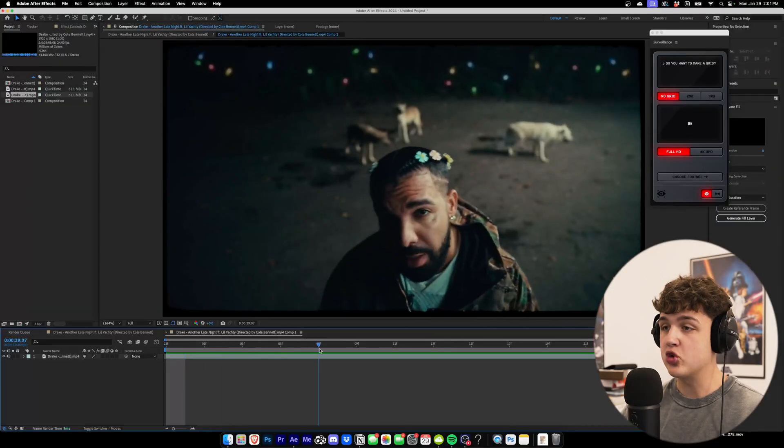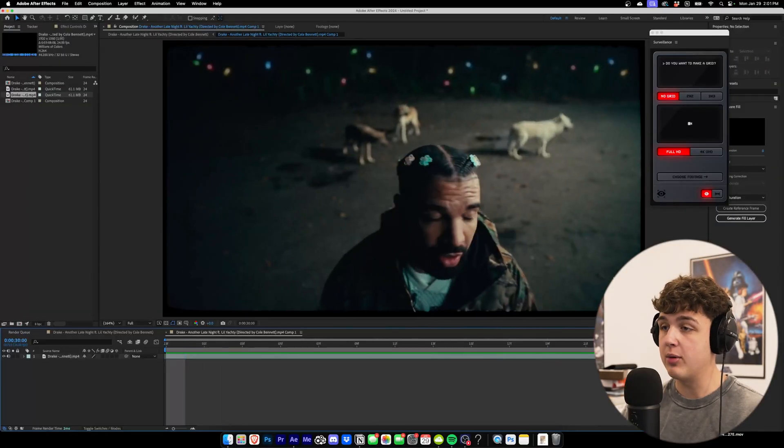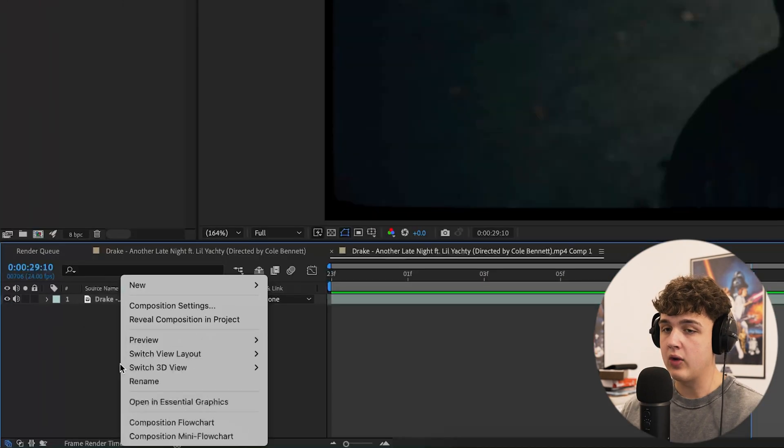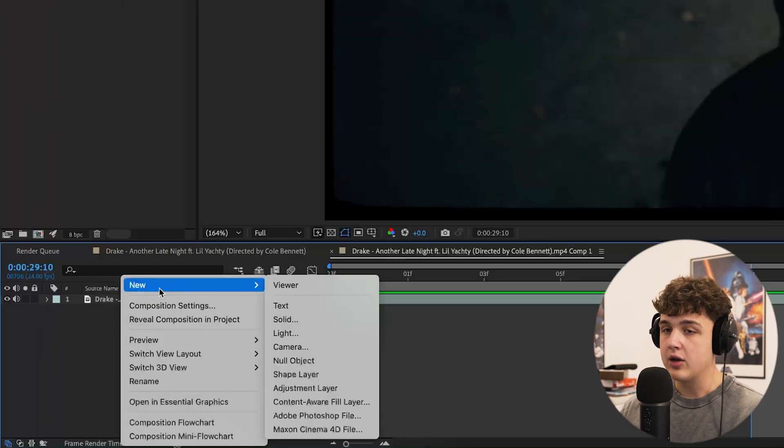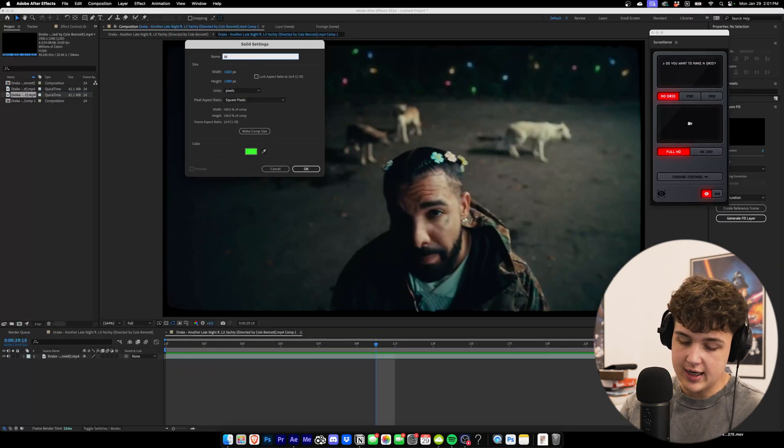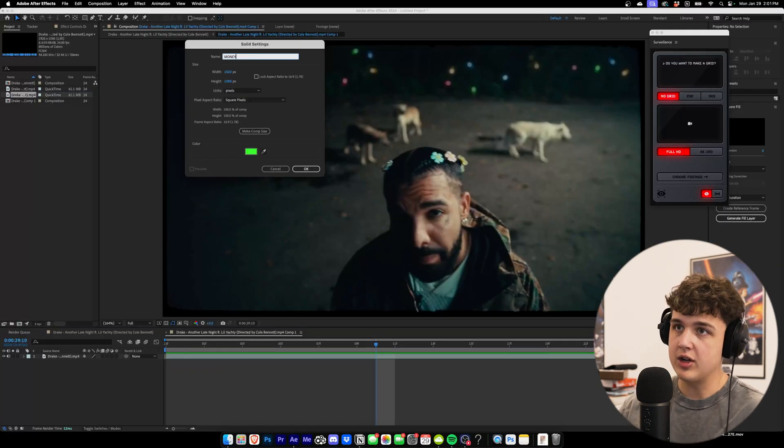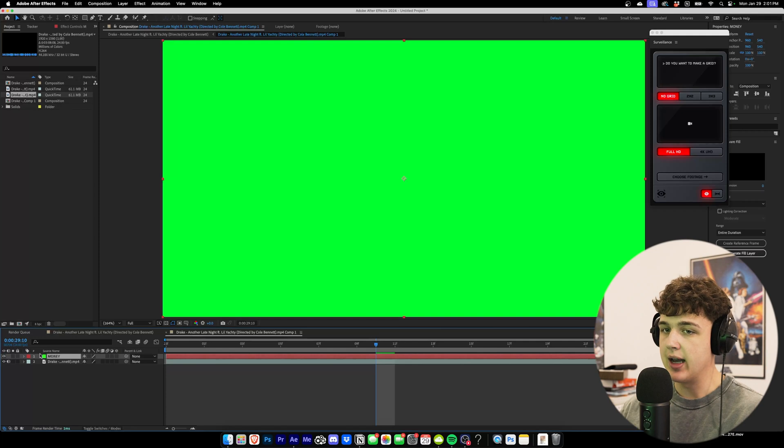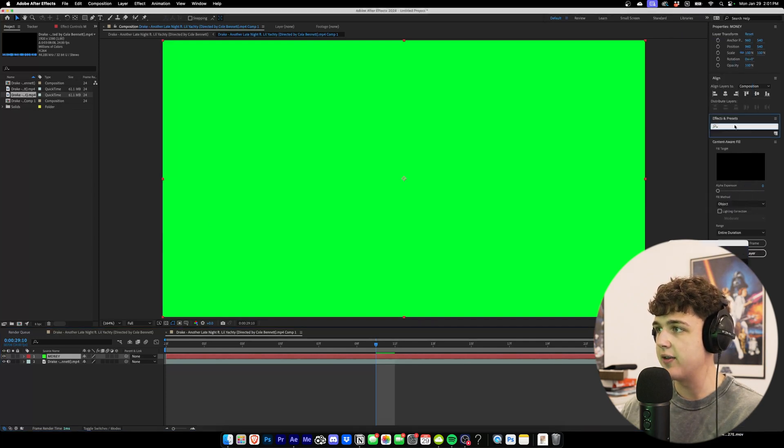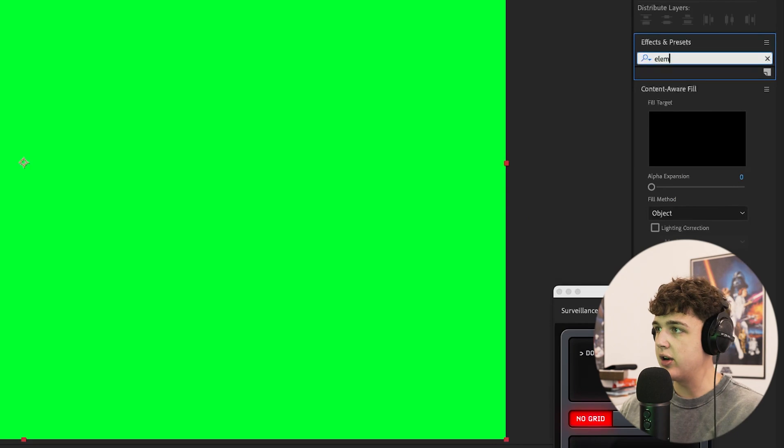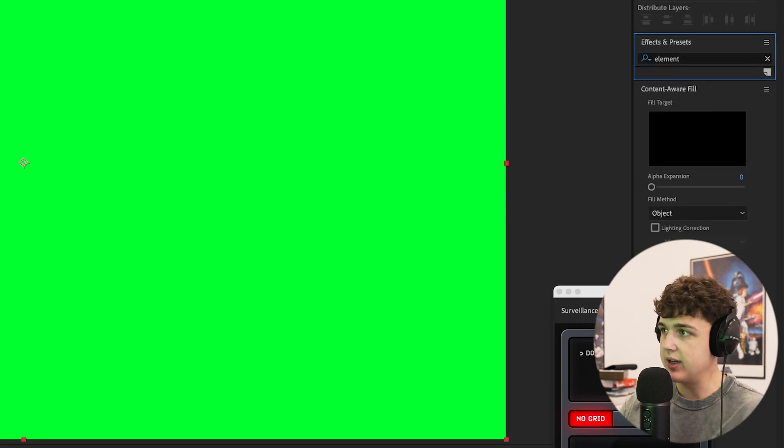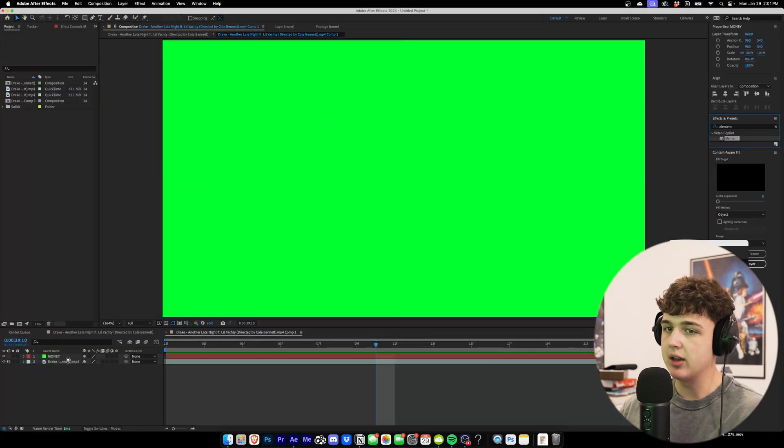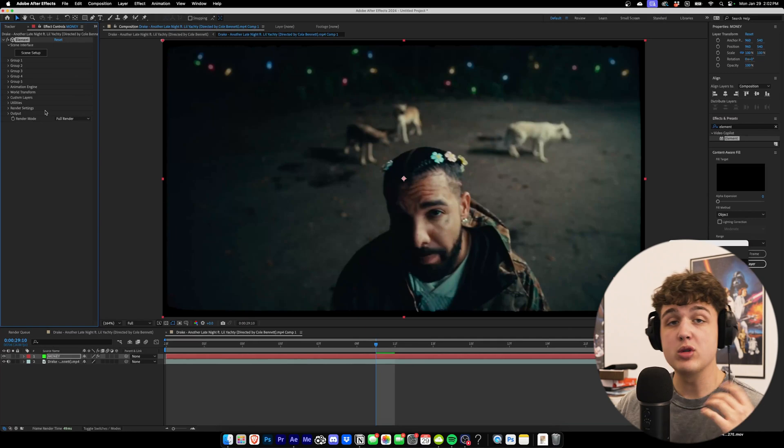So we have this Drake music video clip pulled up here. To get started, we're going to go down here, right-click, hit new, and create a new solid. You can name this whatever you want. I'm going to call it money and hit okay. It doesn't matter what color the solid is because we're going to go into effects and presets, putting on Element 3D. We're going to drag and drop Element 3D onto our layer right here.